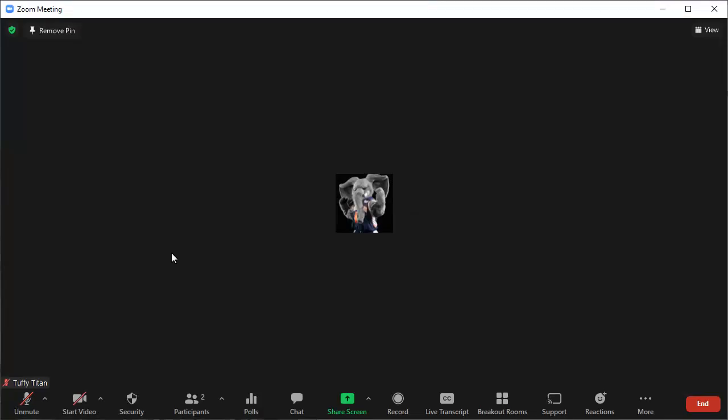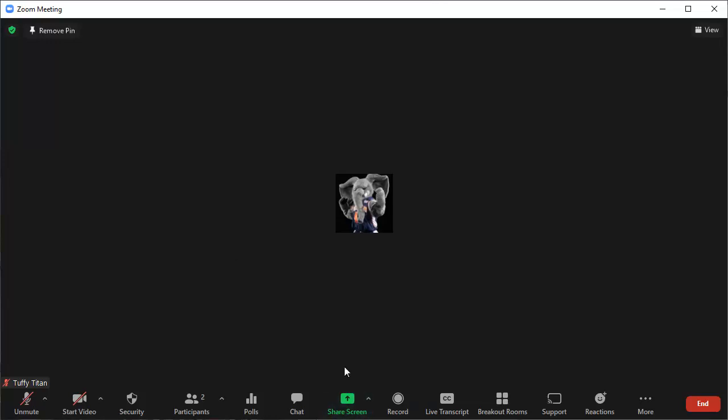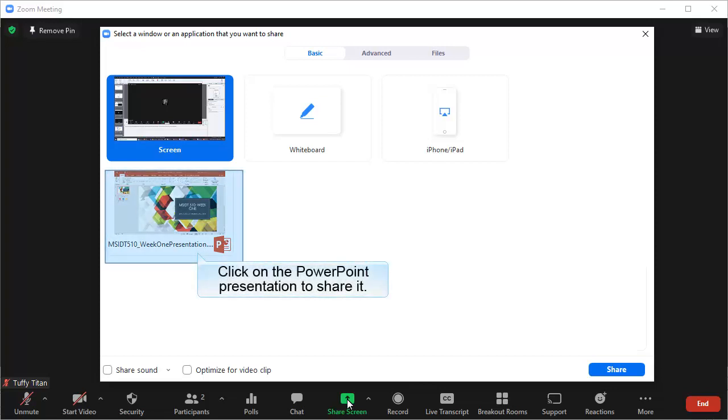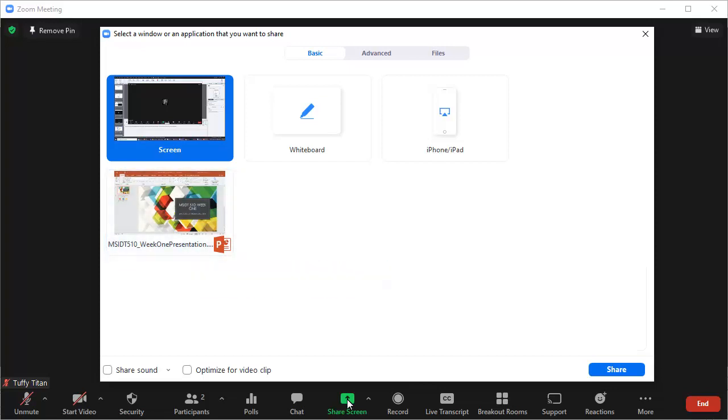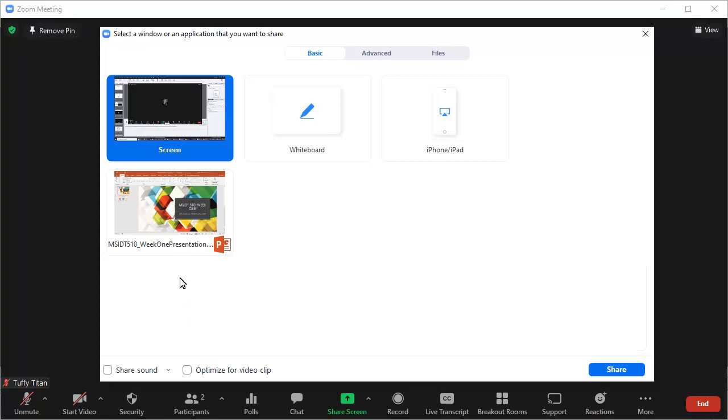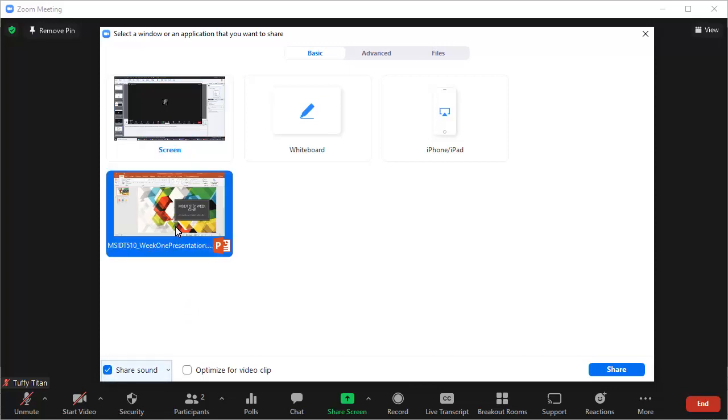To share a PowerPoint presentation with your attendees, first open the PowerPoint presentation. Then click Share Screen in the Zoom meeting. Next, choose the PowerPoint presentation from the list of open items. This will share only the PowerPoint presentation. If you want to share your entire screen, you can choose Screen. If there is any sound in your presentation, you'll need to check Share Sound. Then click Share.